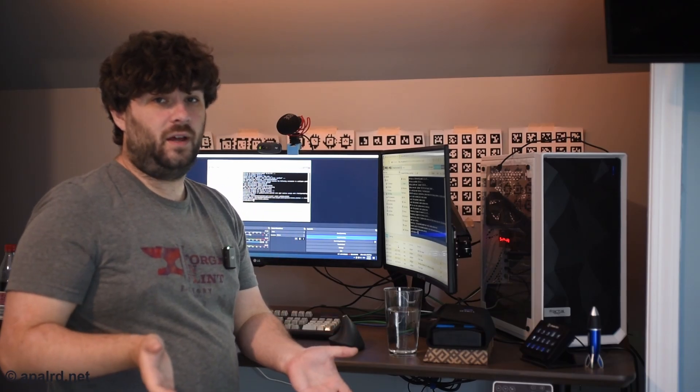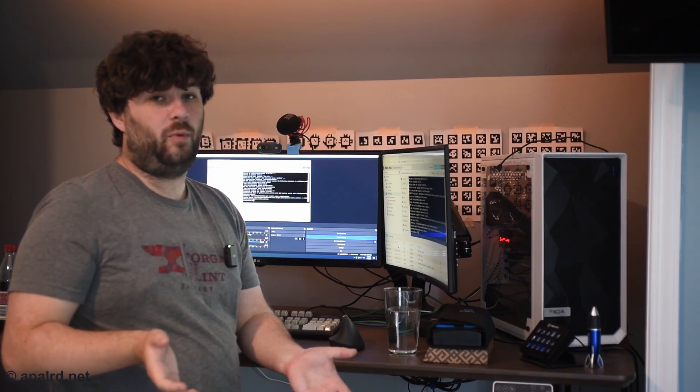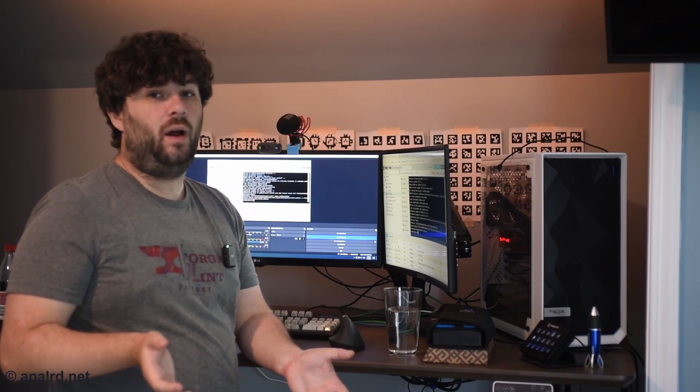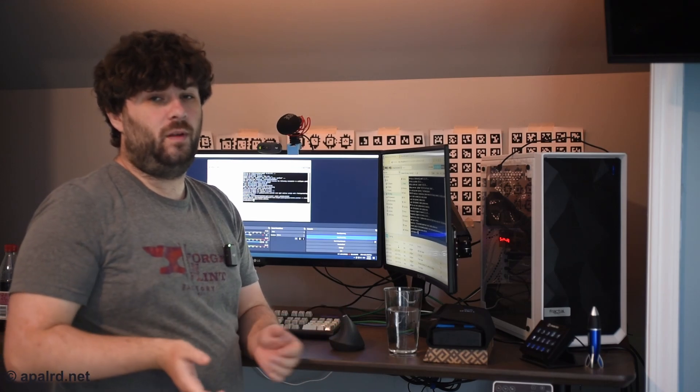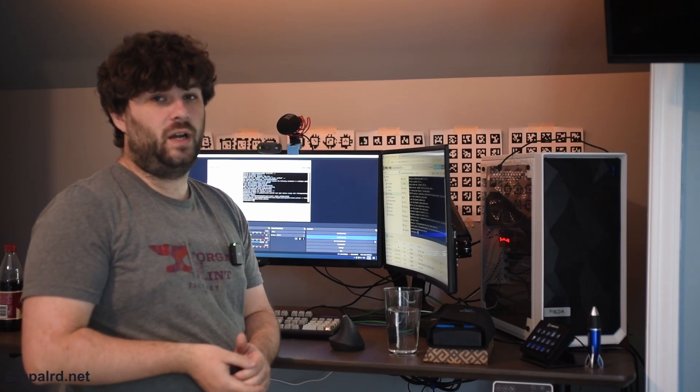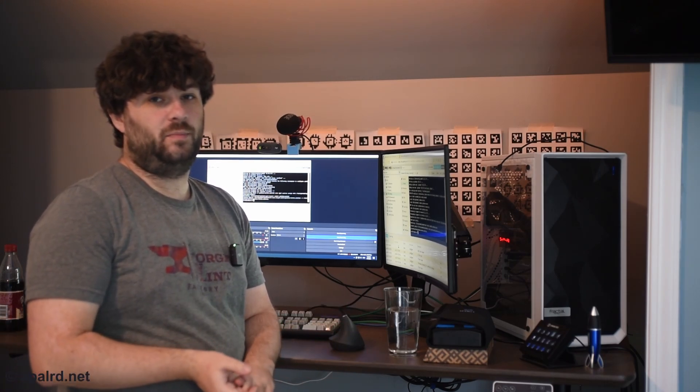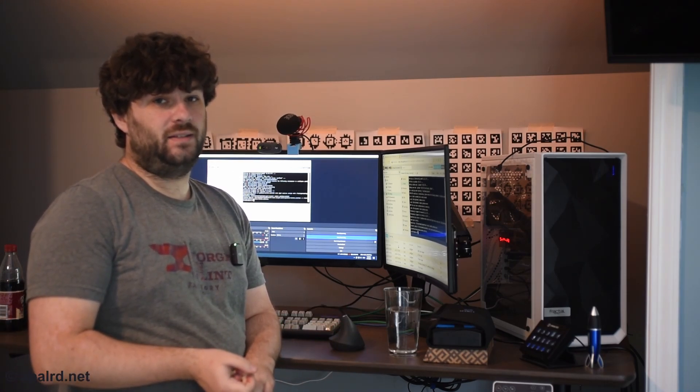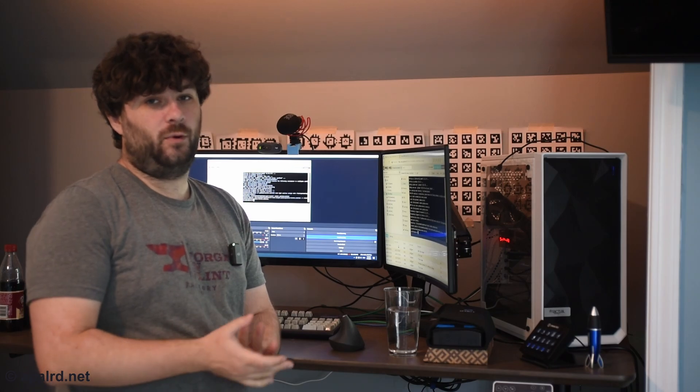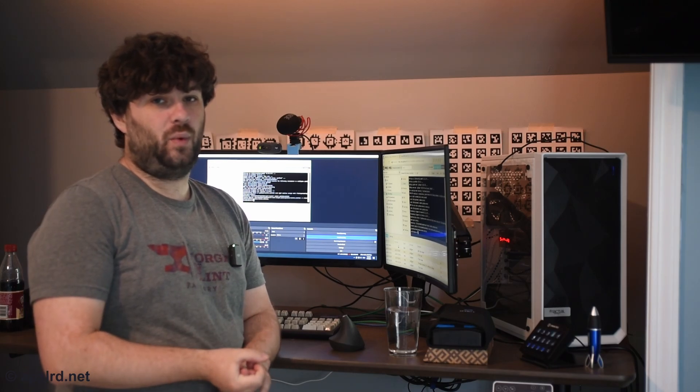So now that the install is done, we need to configure both of them through the web UI. Both of them have a default port and default password. For Influx, it's port 8086. And for Grafana, it's port 3000.